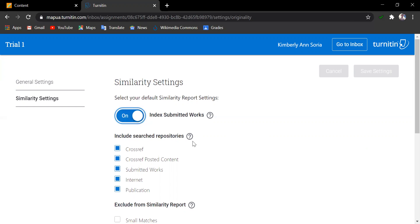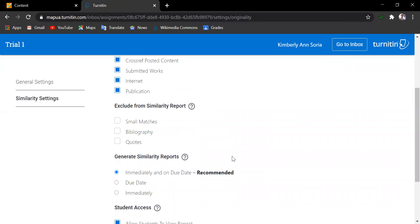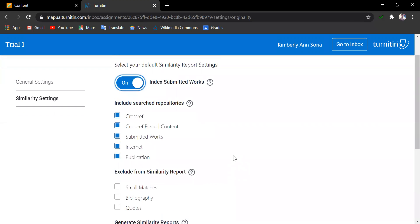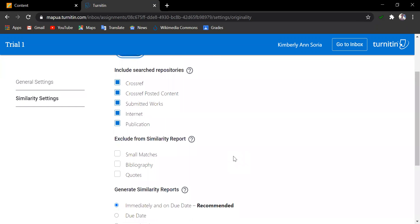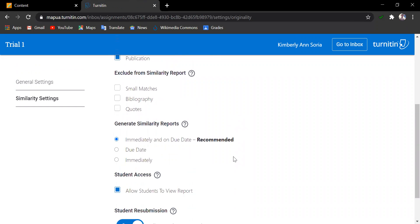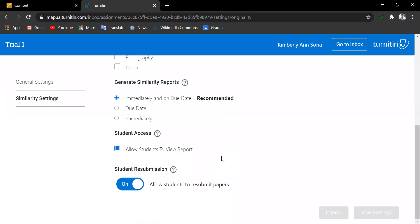Next in the setting is for you to decide the searched repositories. Leave this as is, so that submitted works will be checked against a bigger collection. For now, let us leave the exclude from similarity report and select the recommended generation of similarity reports. Let us also leave the student access as is.